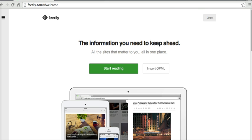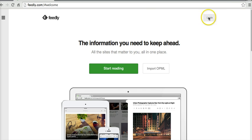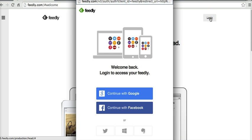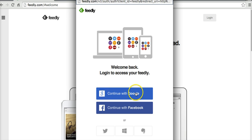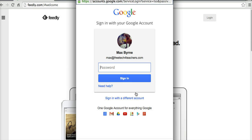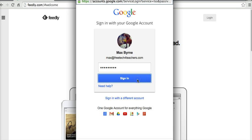So here I am at the Feedly homepage, and I'm going to go ahead and sign up. Let's go to the Login button, and I'm going to sign in with a Google account. We'll use my dog Max's Google account here and sign him in.